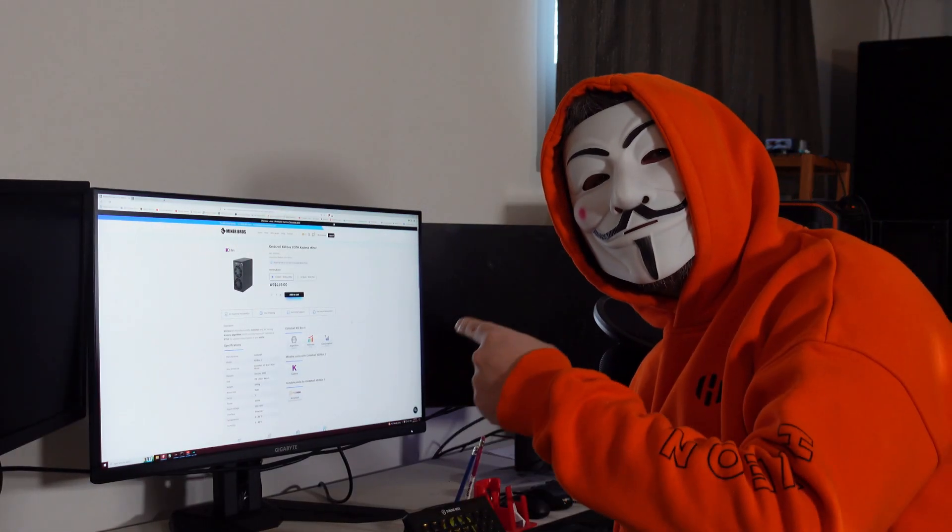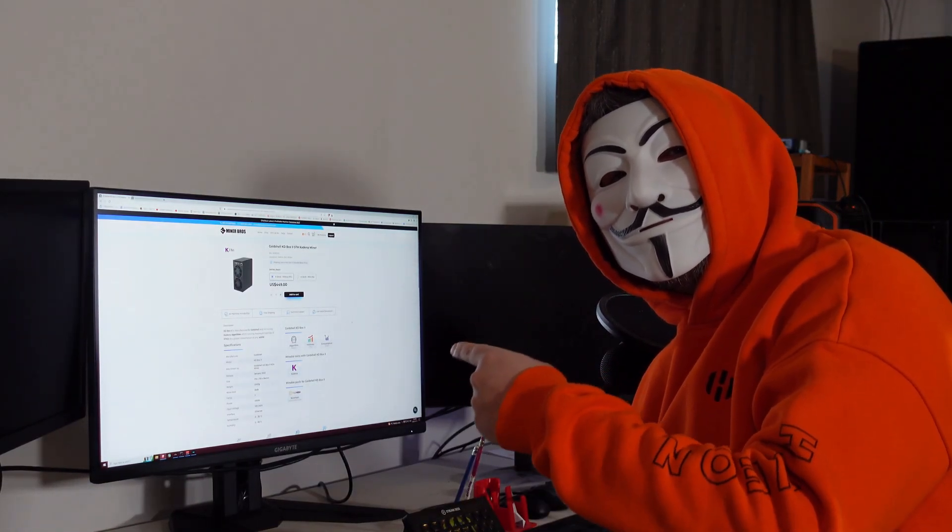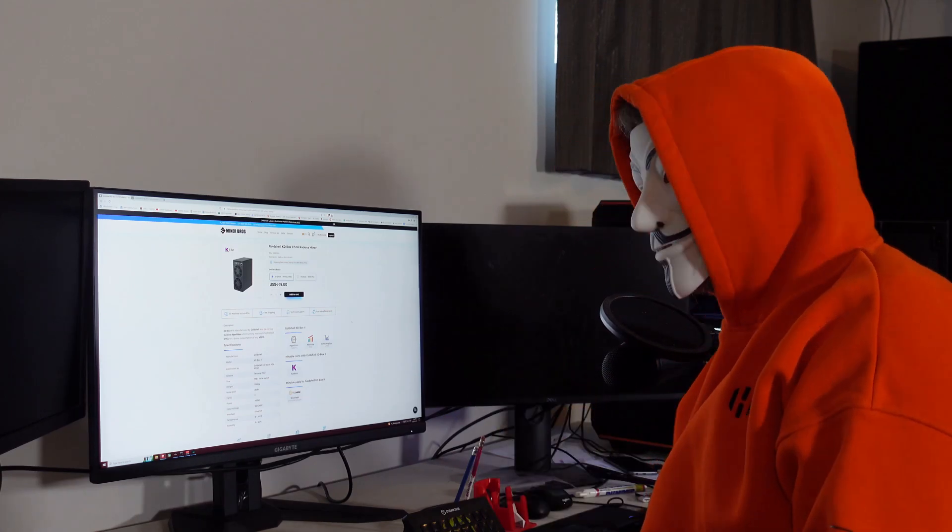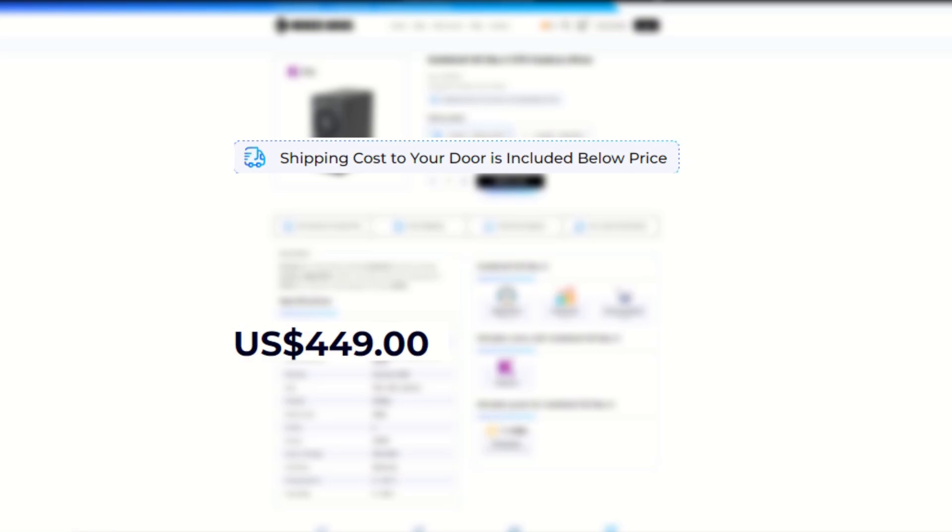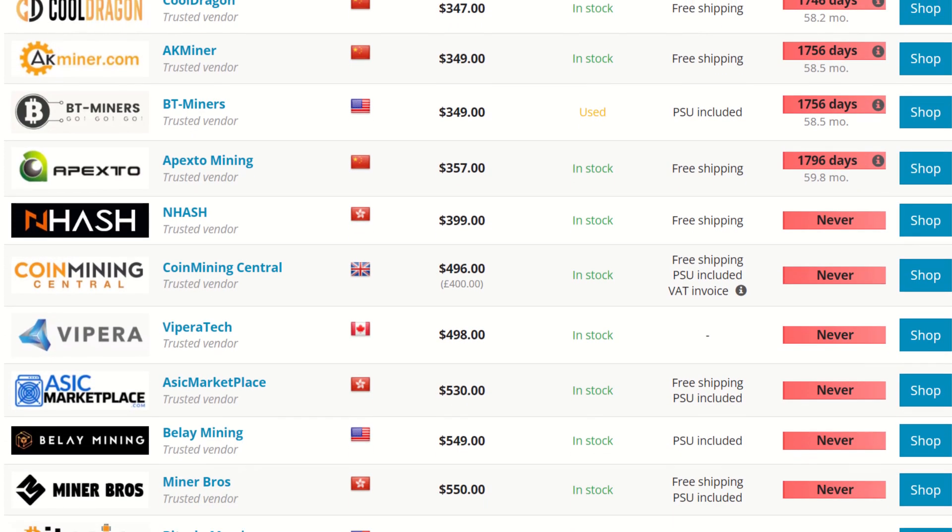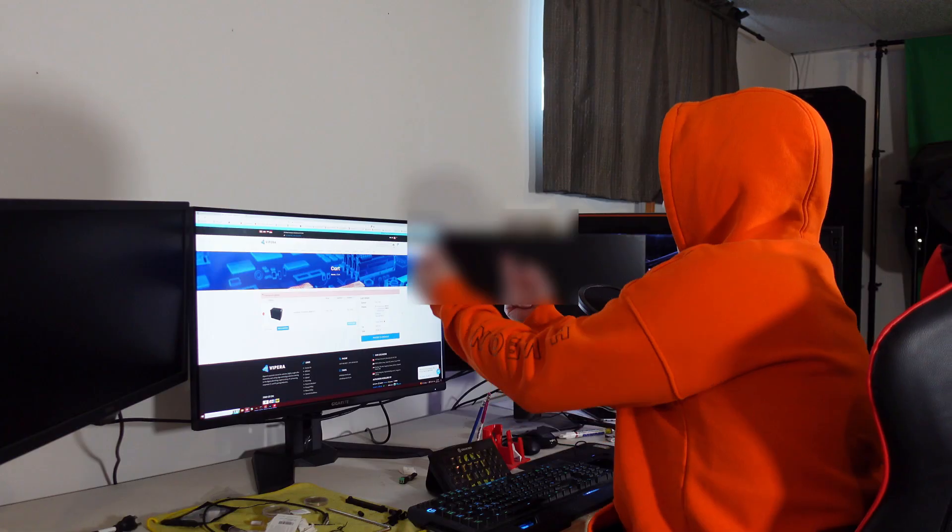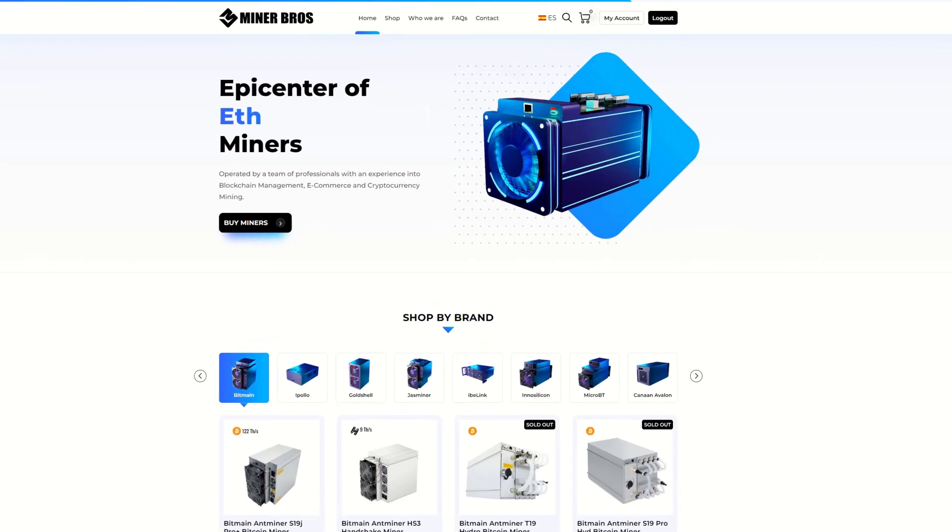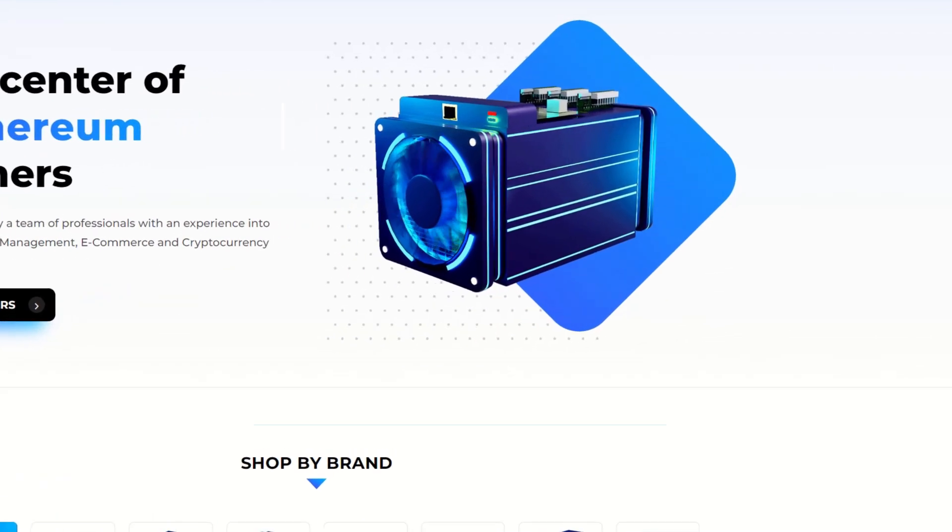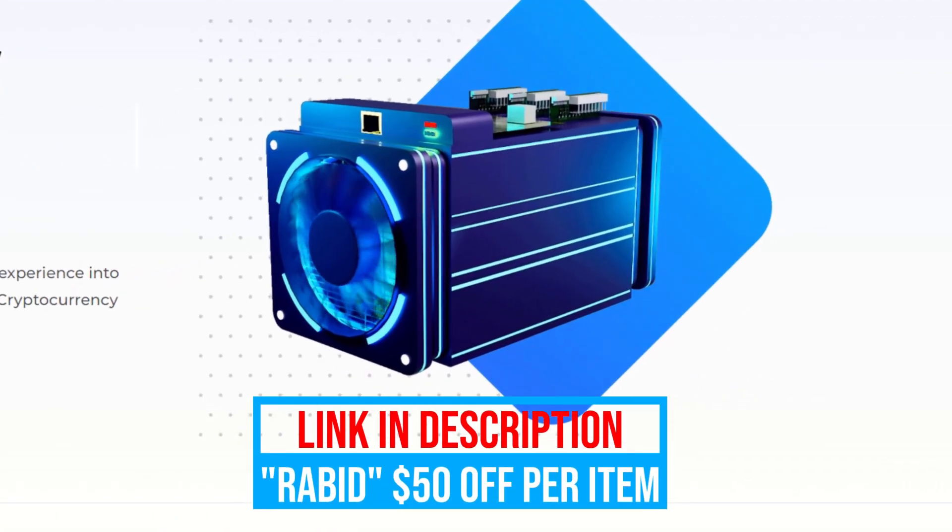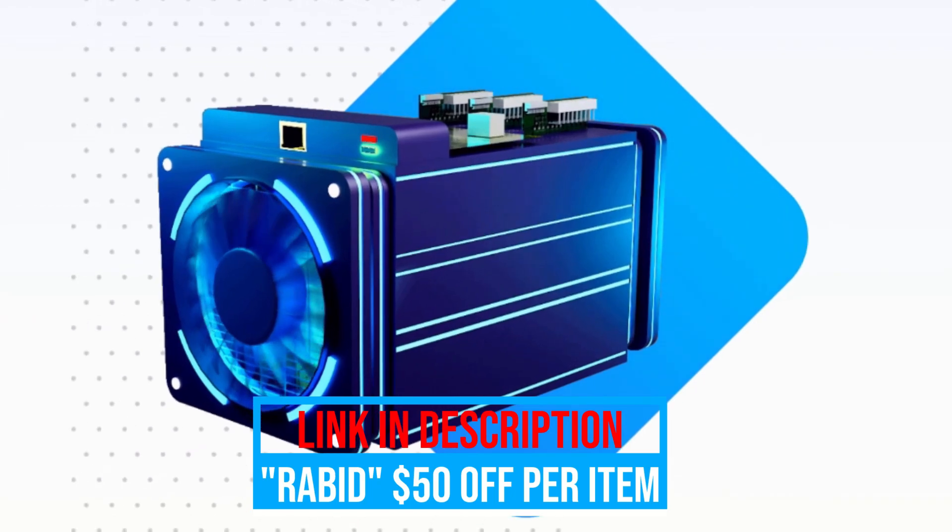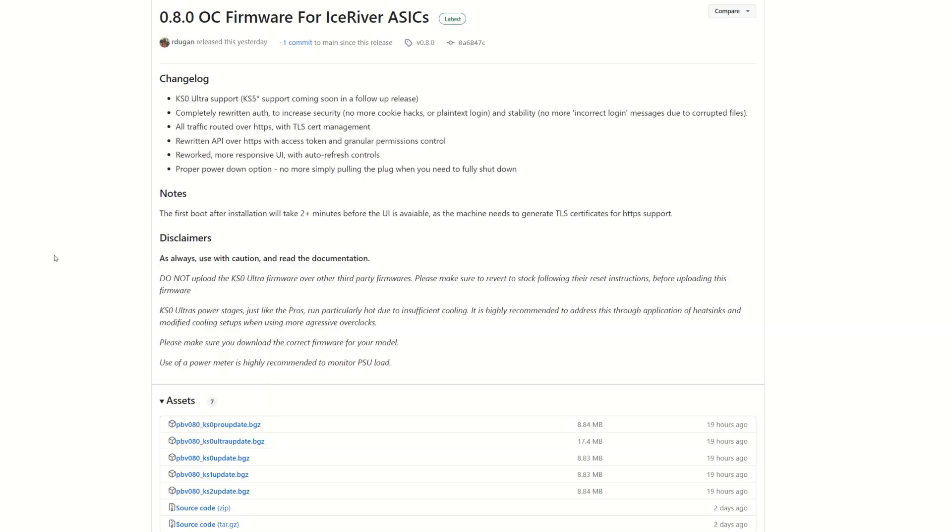Hey guys, come here, check this out! I'm getting some miners from Miner Bros. With Miner Bros, what you see is what you get—the cost of the item includes shipping cost to your door including import fees. That means no hidden fees later on, unlike the other guys which nail you at the checkout. So what are you waiting for? Get your ASICs today. Link is in the description and code RABID will grant $50 off every individual item.